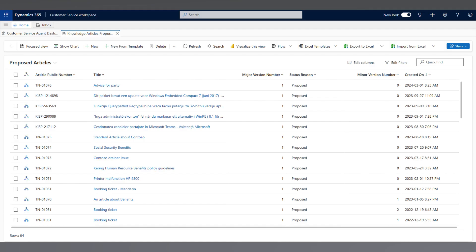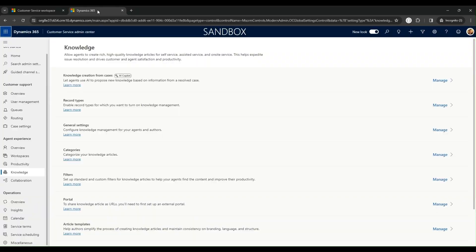Clicking on the link navigates to the Knowledge article record, enabling the feature. The proposed article appears in a list where the Knowledge Manager or subject matter expert can find incoming drafts submitted by agents and review, approve, and publish them.